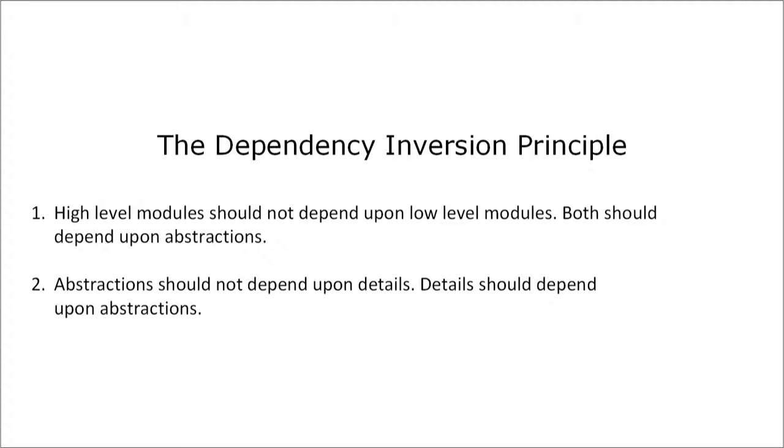And all these points address the first part of the dependency inversion principle. I would argue that this is nothing more than saying program against abstractions instead of concrete types. And I'm sure that you heard of this programming principle before. But what about the second statement that abstraction should not depend upon details?